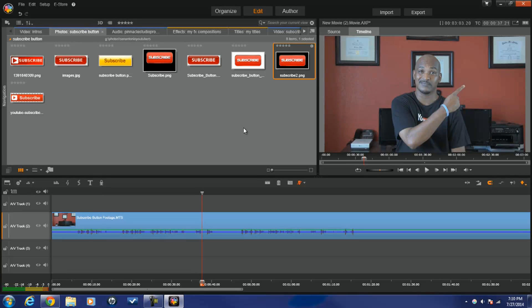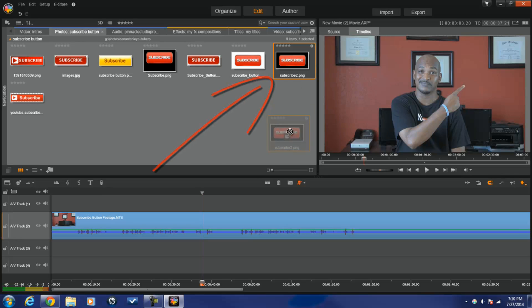Now we're in Pinnacle Studio 17 Ultimate. You can see I've got my video footage down in the timeline and the location where my transparent PNG subscribe buttons are. I'm just gonna drag one of these down into the timeline.